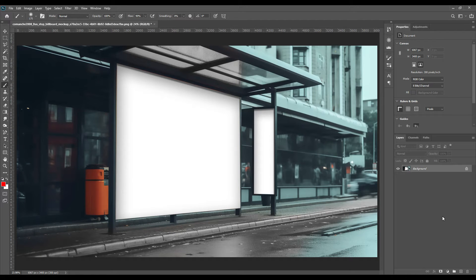Hello and welcome back guys, today we are here with a brand new mock-up. As you all know, we are trying to bring very simple and unique designs for the last few weeks. Before we begin, let me remind you that you can download the PSD files of these mock-ups from our channel. If you want to join our Patreon family, you can contact me for personal help in a one-on-one conversation.